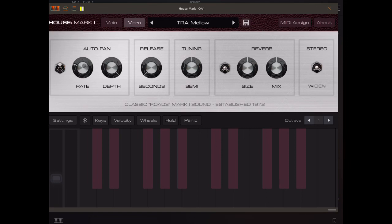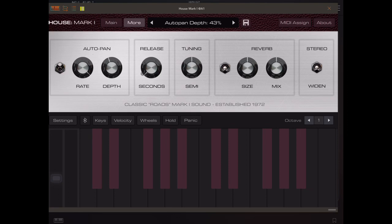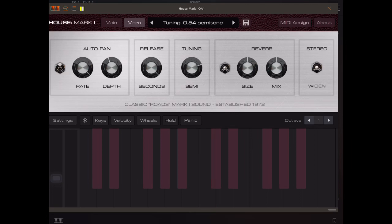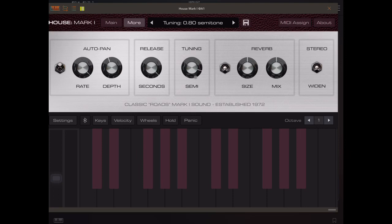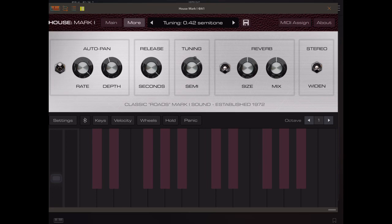Let's have a little play with these. The auto pan depth is up full. It's at a reasonably slow rate. That's what it would be like faster. We've got a release button. We can adjust the tuning, up or down one semitone.